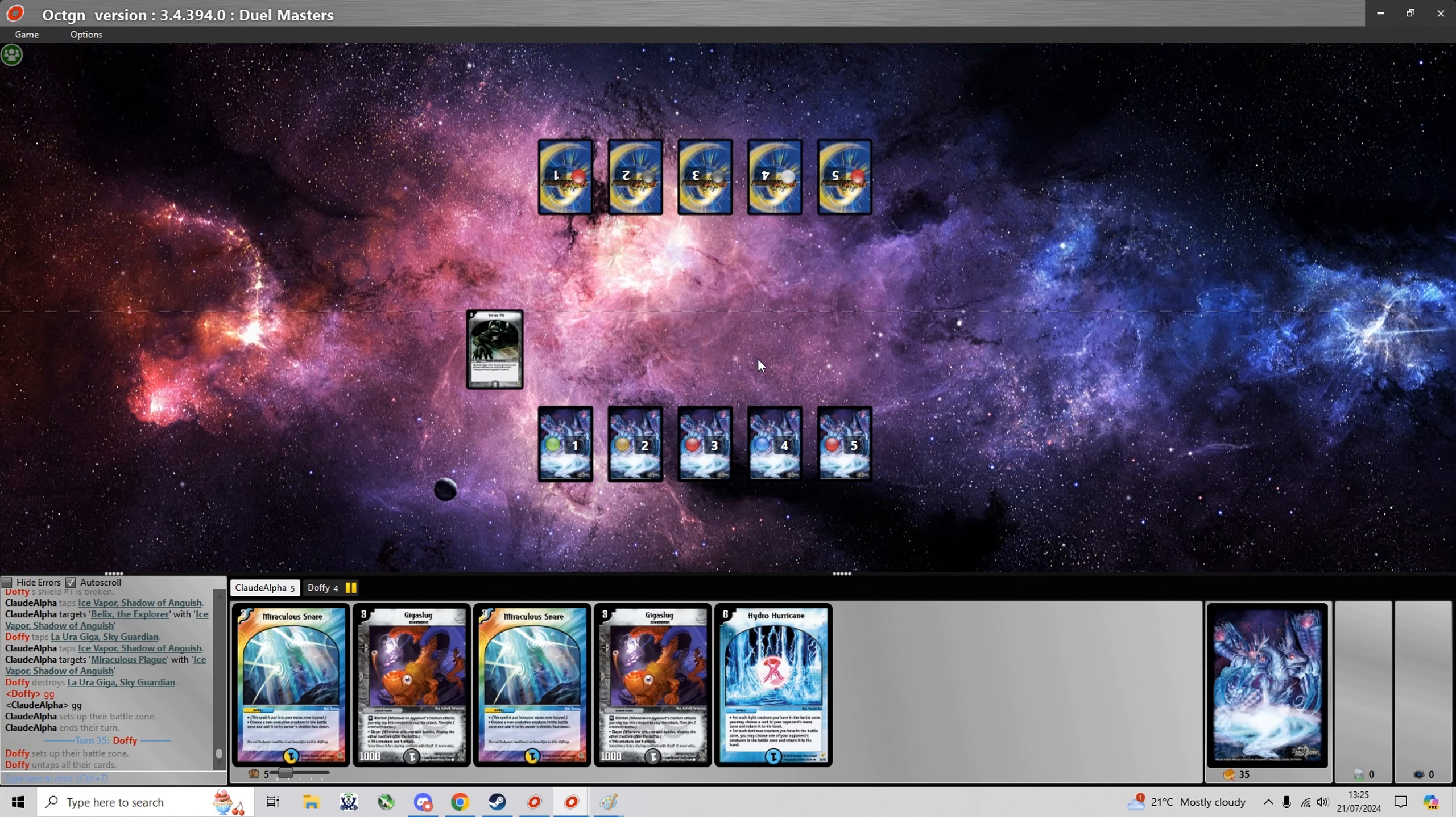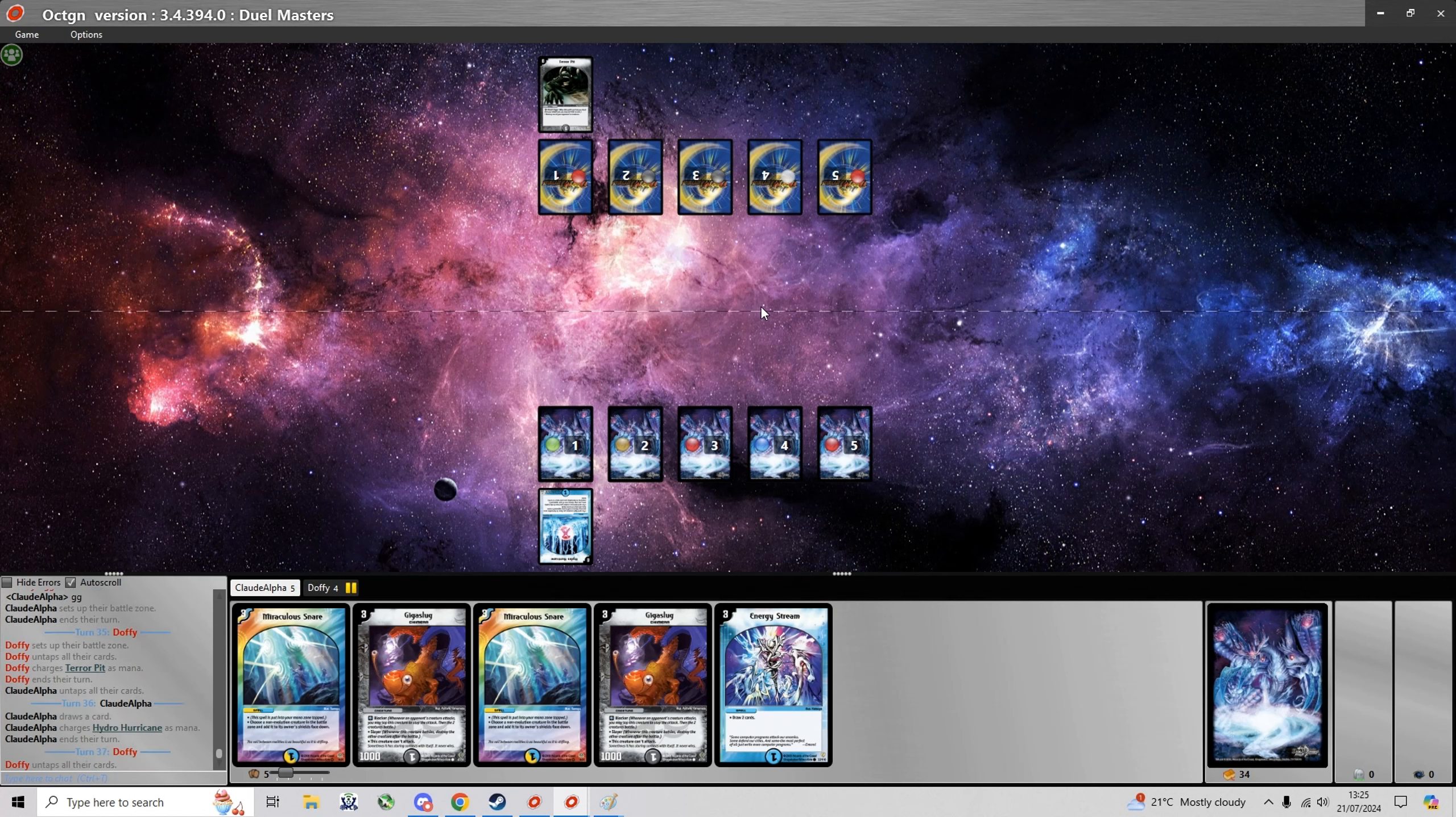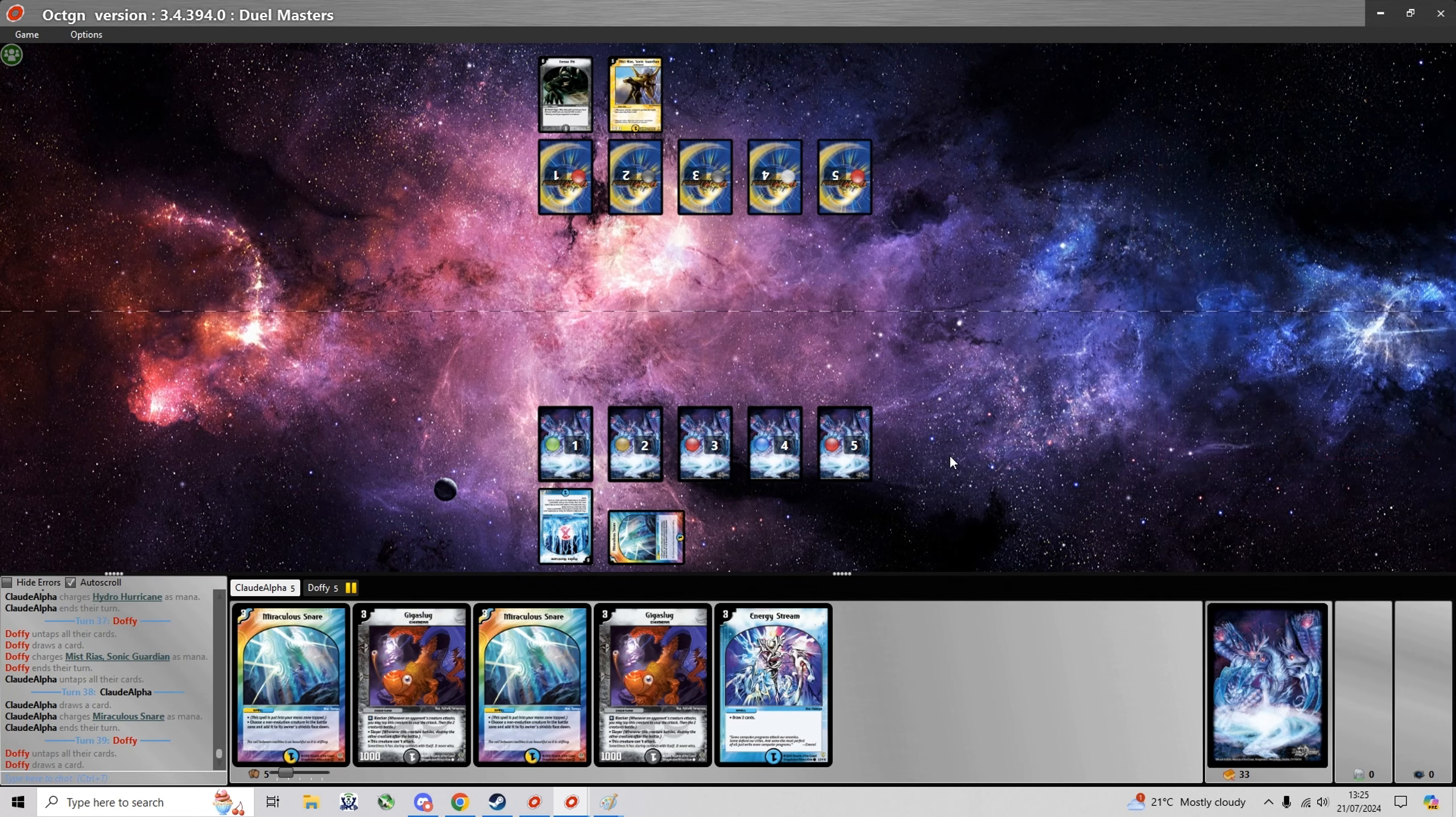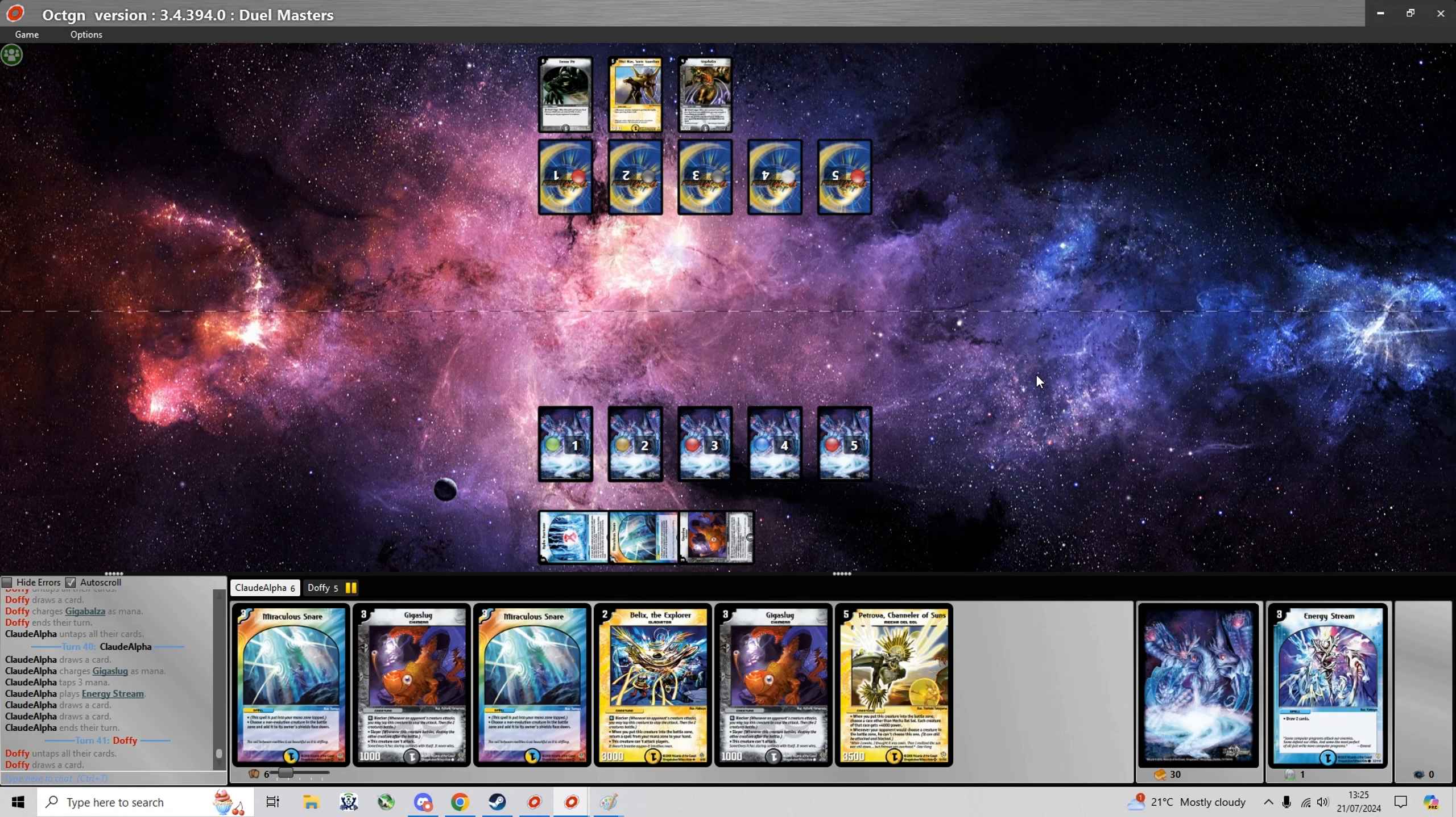Okay now we're on to game two where I open up with two Miraculous Snares and I kind of want to hold on to them because they're really good against Mystrias. But since I have three of them now I can afford to charge one of them. So yeah I'm just gonna play my first energy stream. Unfortunately I didn't draw into a Giga Balza or Cranium Clamp.